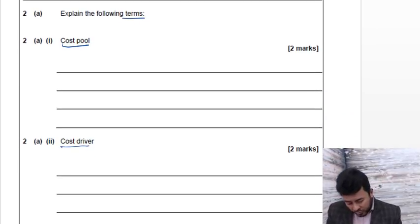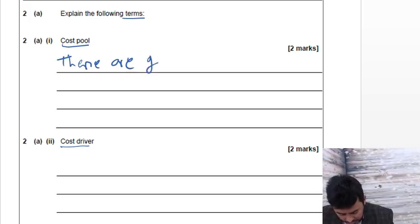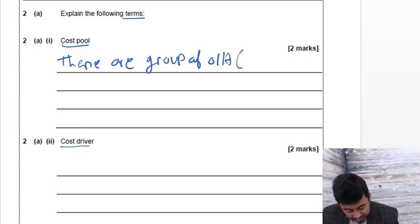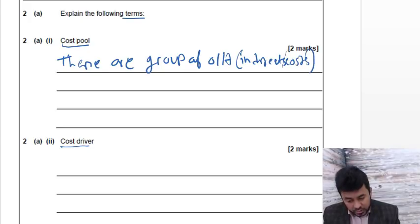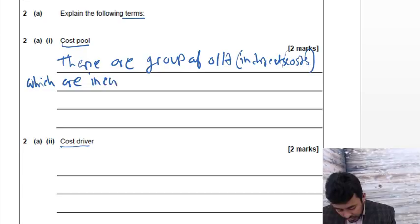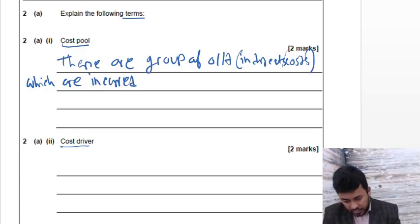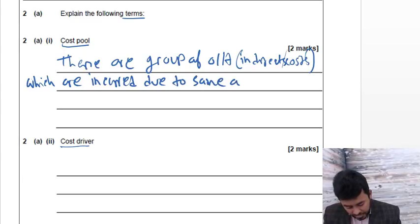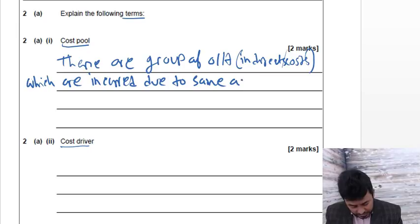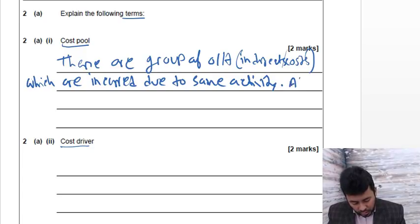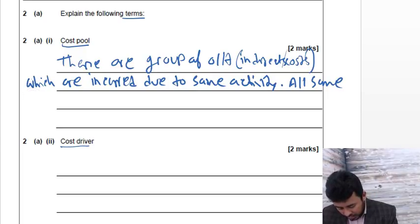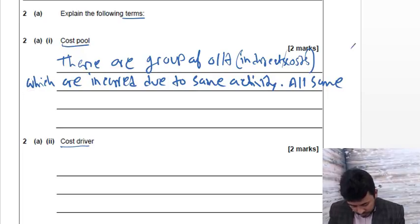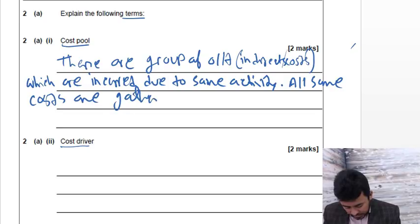There's a group of overheads for the cost pool. These are group of overhead, which means indirect costs, which are incurred due to same activity, same reason. All same costs are gathered and allocated.